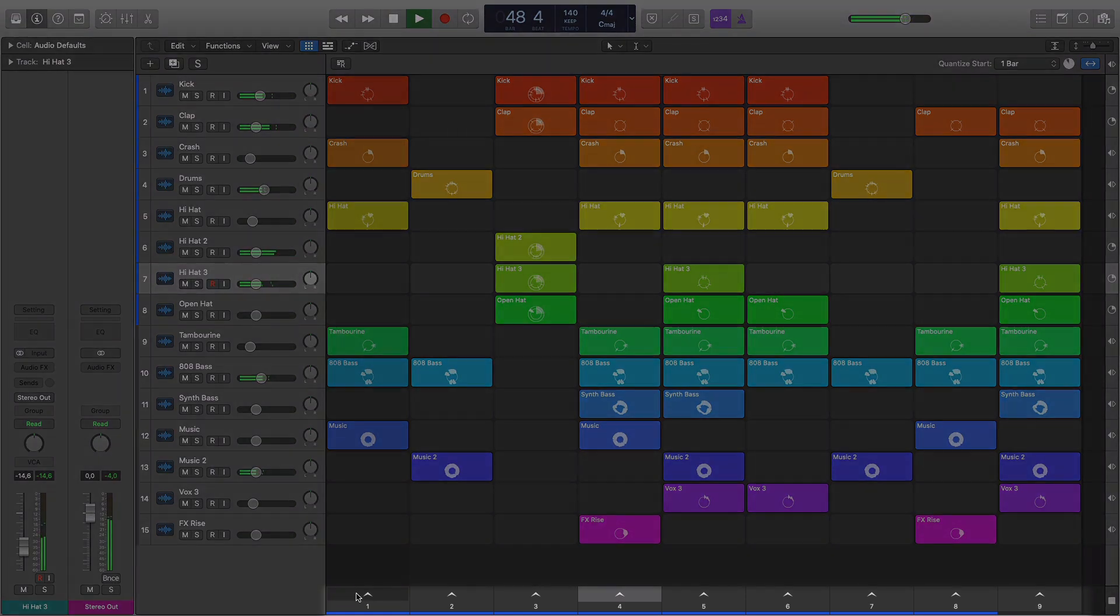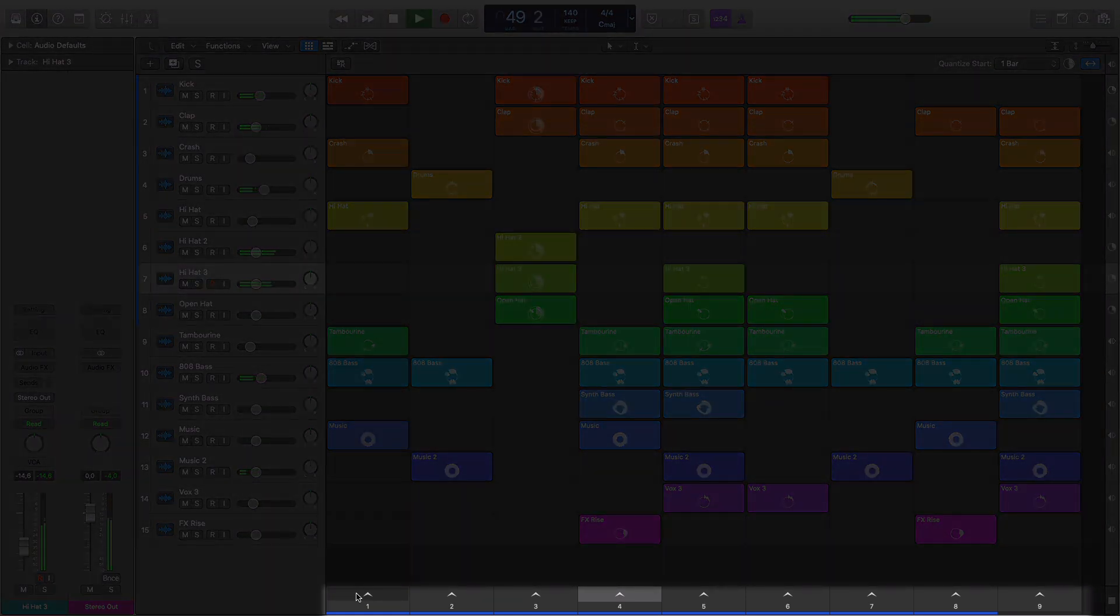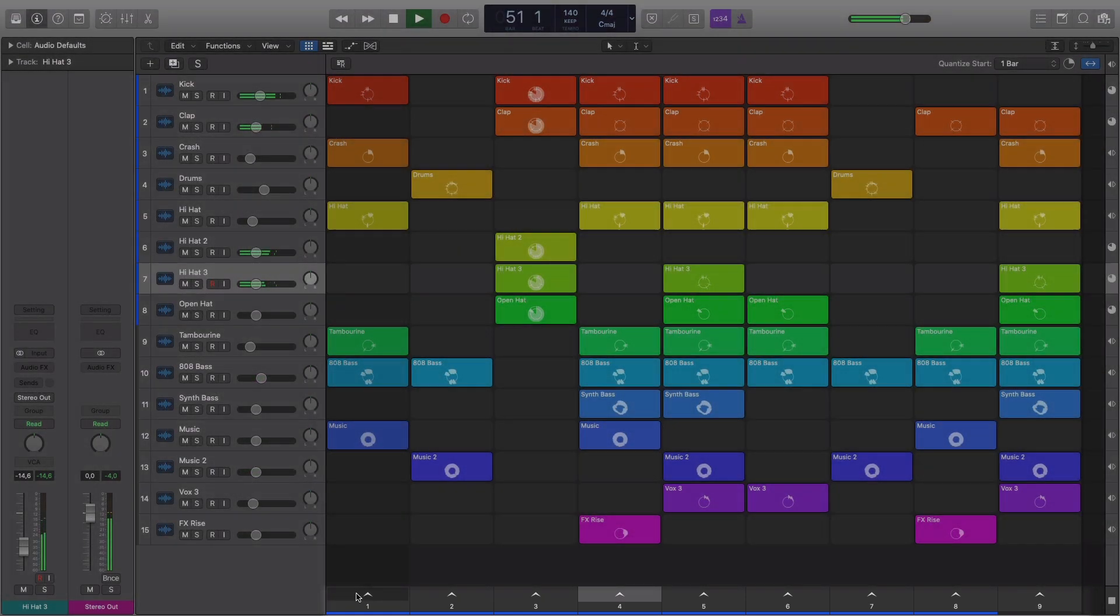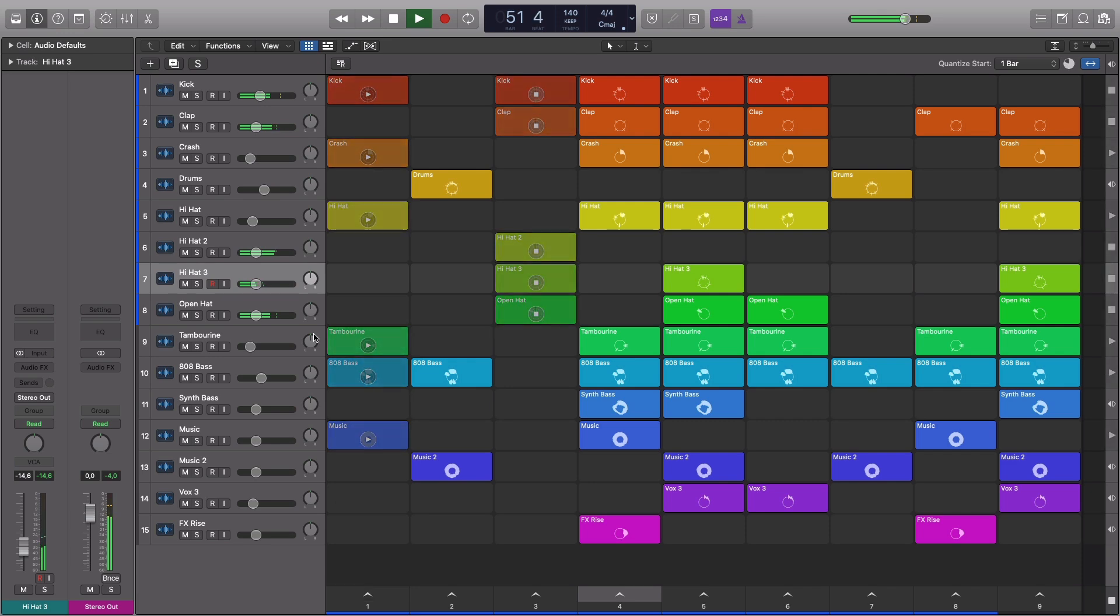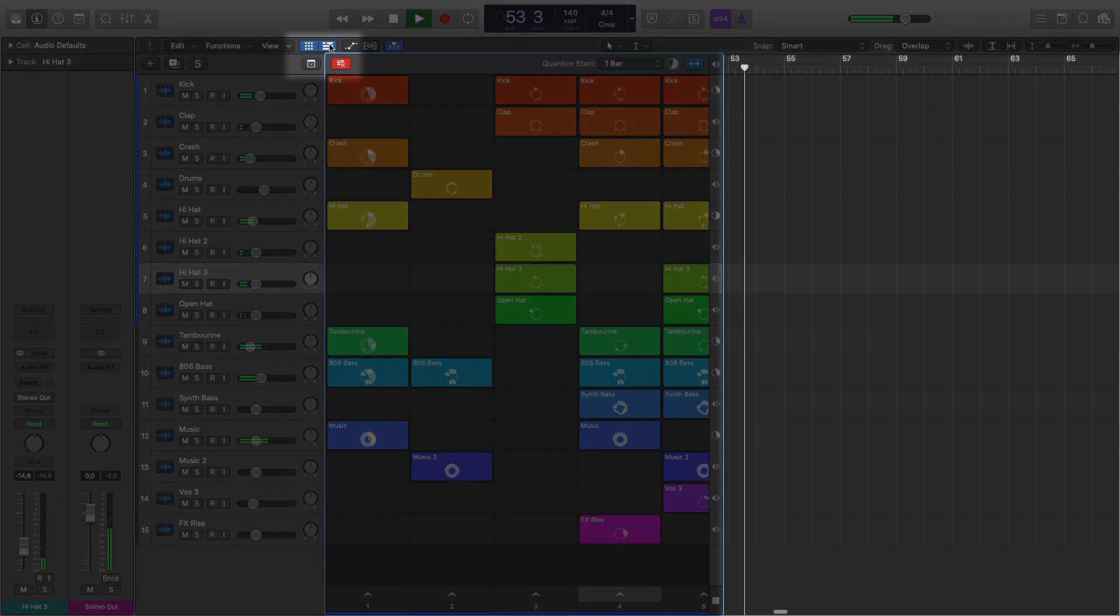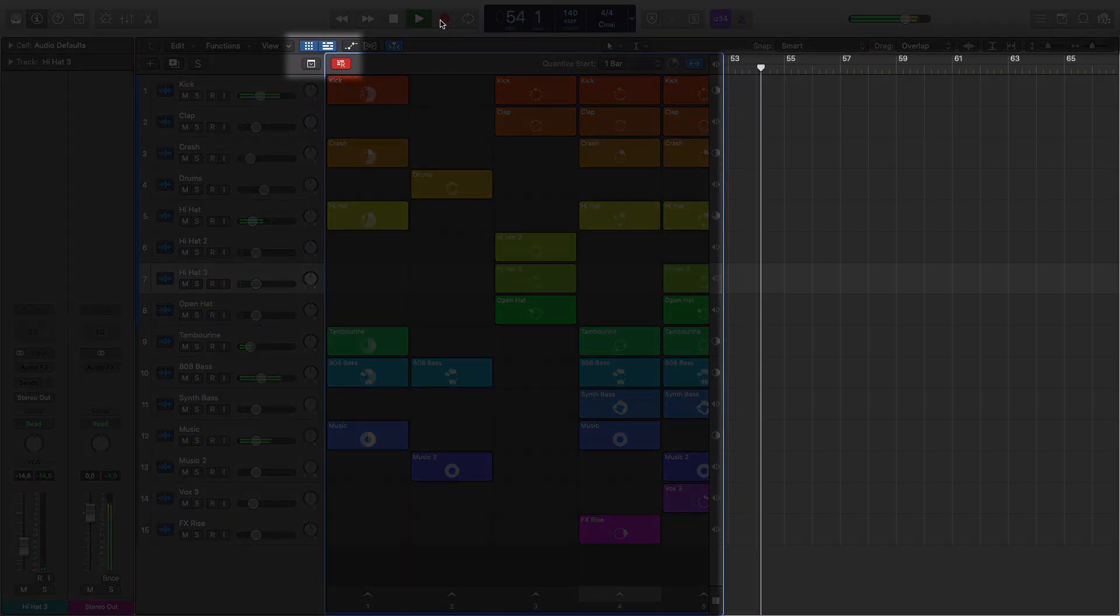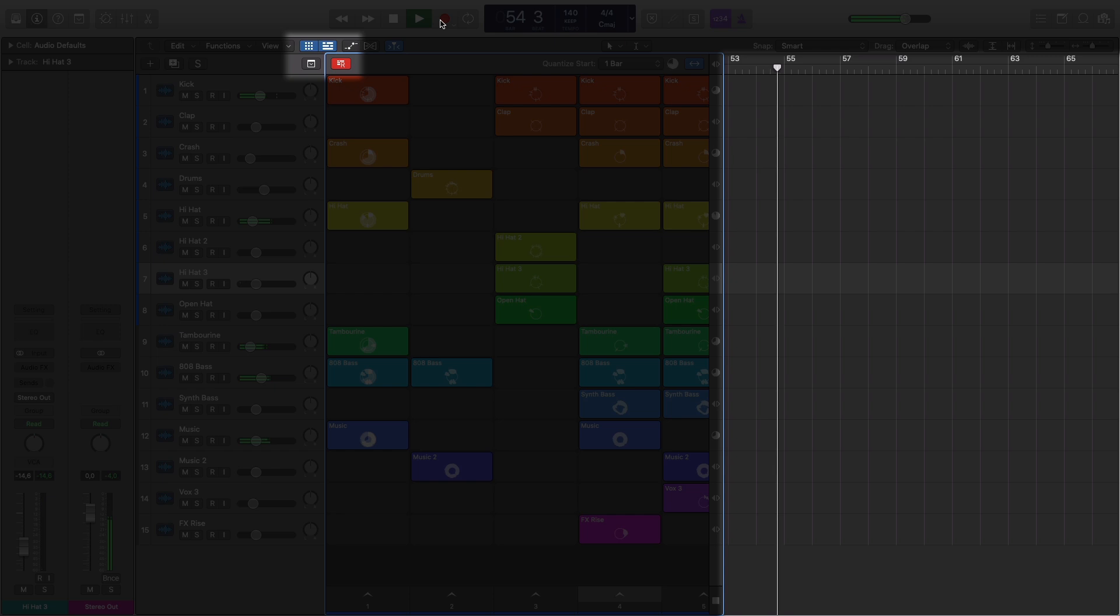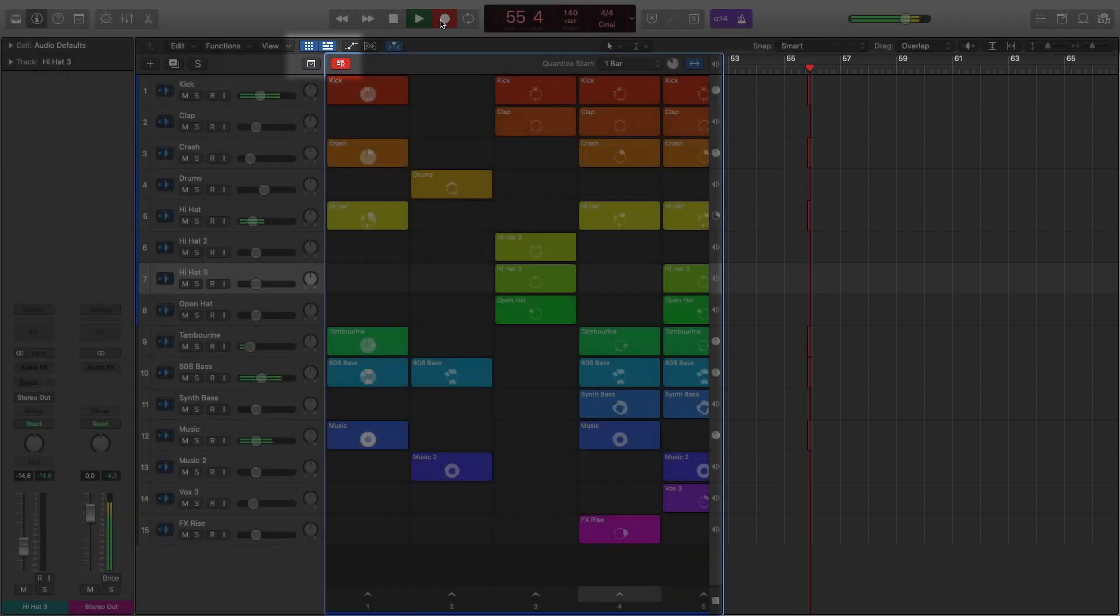The scenes in the Live Loops grid are like sections of your track, playing back a series of cells together, and the Record Performance button enables the recording of your Live Loops performance into the tracks area.